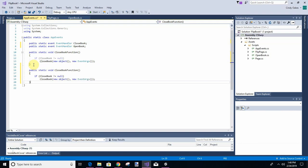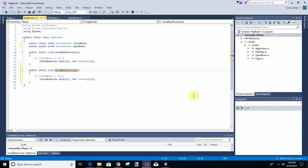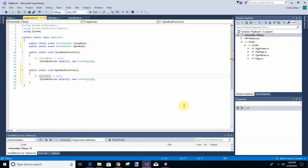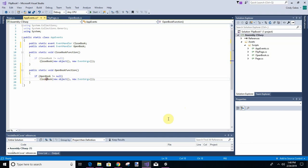Delete to paste and we're going to set open book function. So if open book is not equal null, and we're going to do something different on this. Okay, so this is just like the other one except it's open book instead of close book.